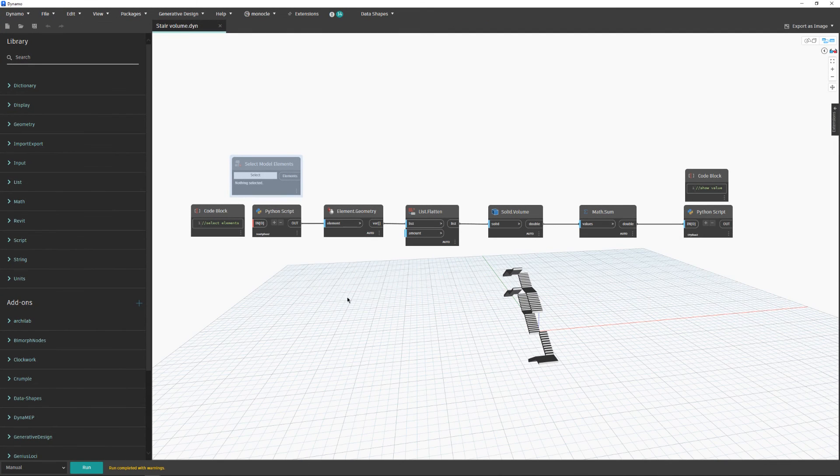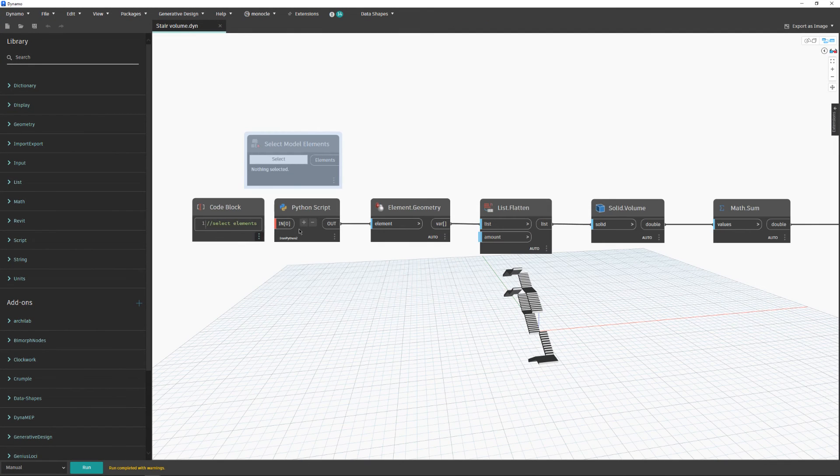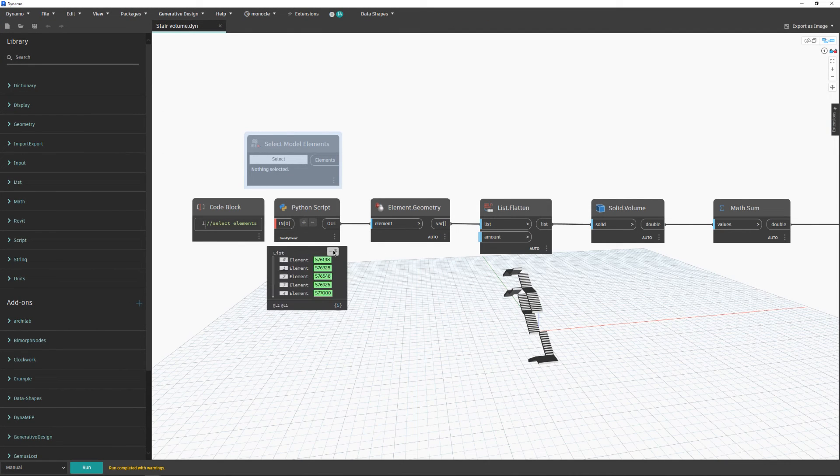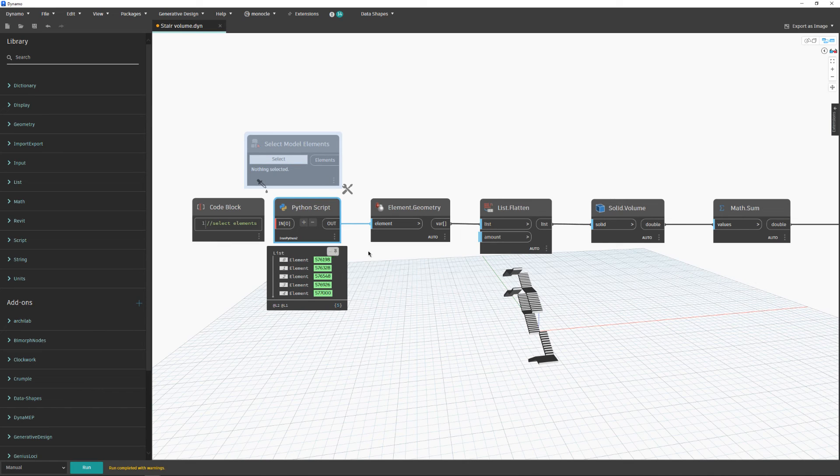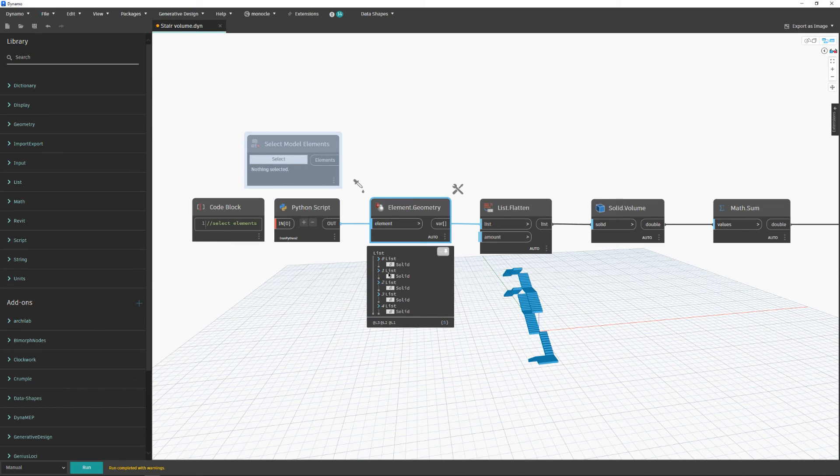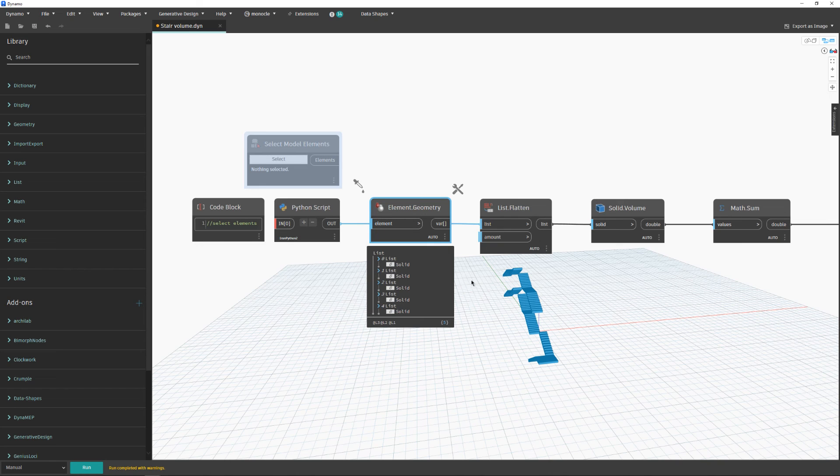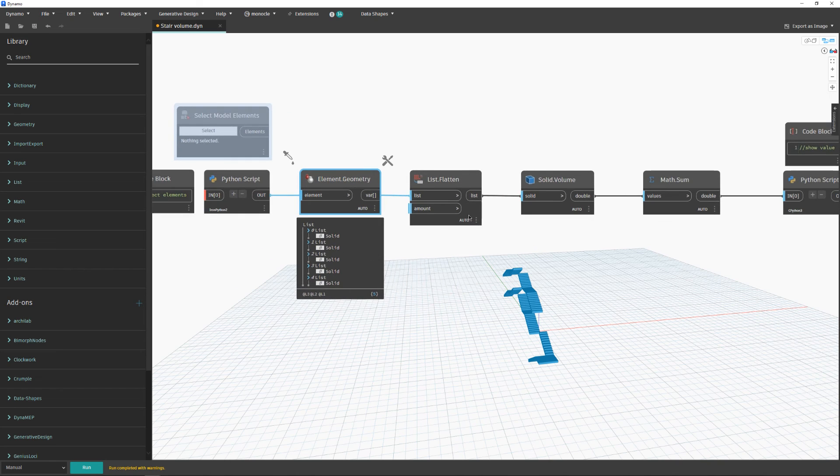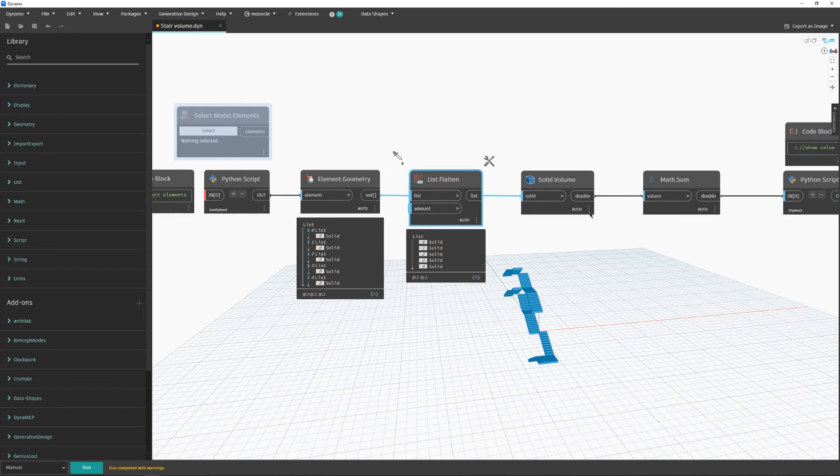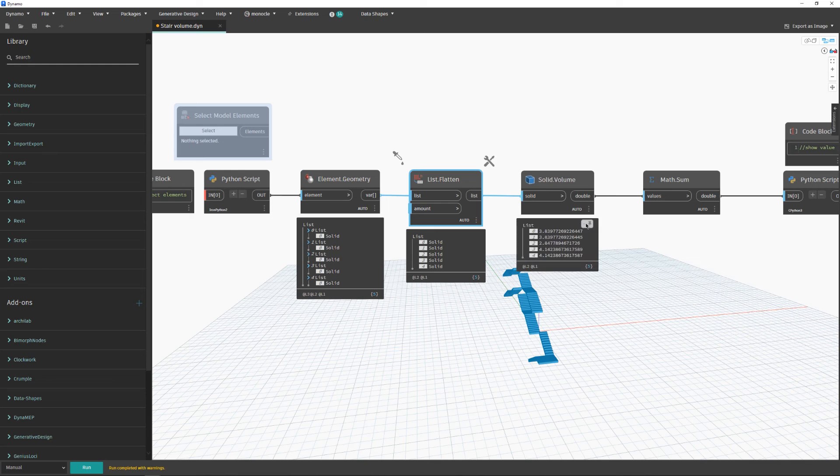Regarding the script: we pick up some elements or select them with this node over here. We want to convert elements to solid and flatten that list.